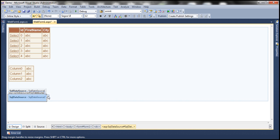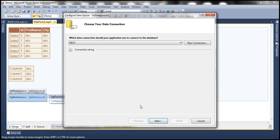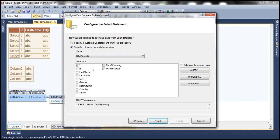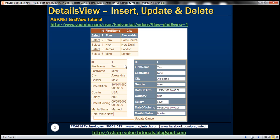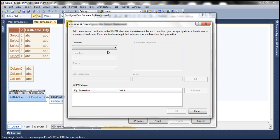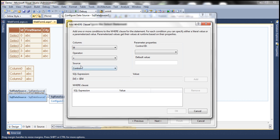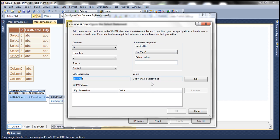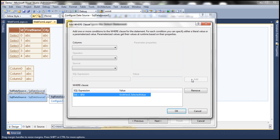Now let's configure the second SQL DataSource control. Select your connection string from web.config, click Next, select tbl_employee. We want all columns but not all rows — only the selected employee's record should be shown in the DetailsView. So I'll add a WHERE clause filtering on the ID column. The parameter source will be a control — specifically GridView1 — and the ID will come from the selected value property of GridView1. Click Add, then click OK.